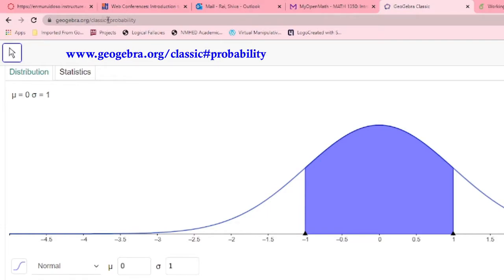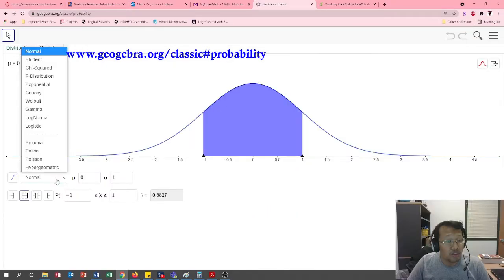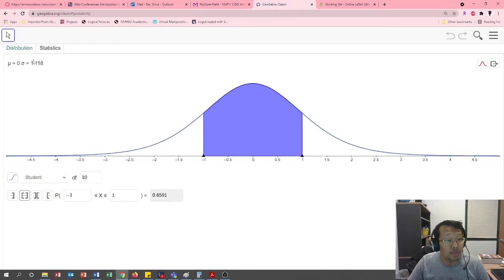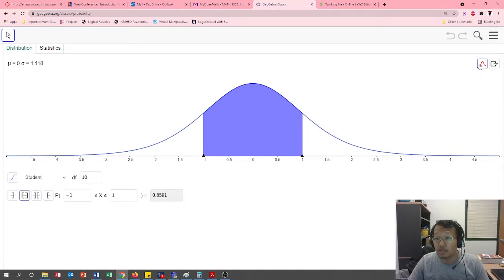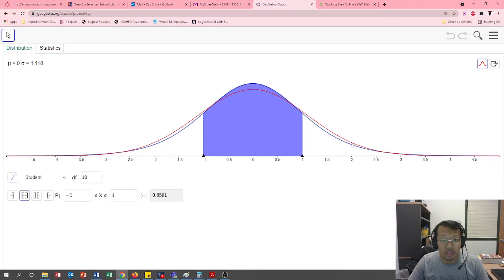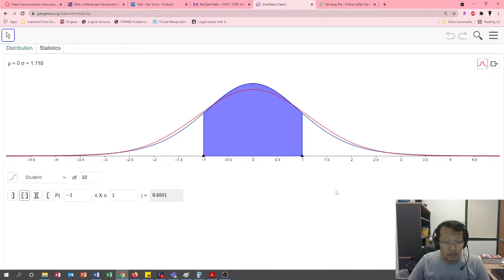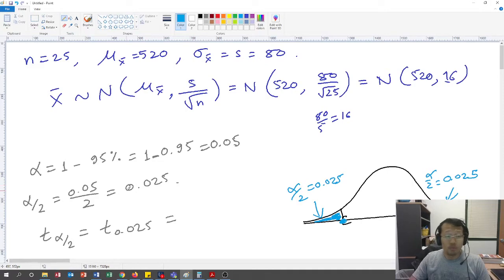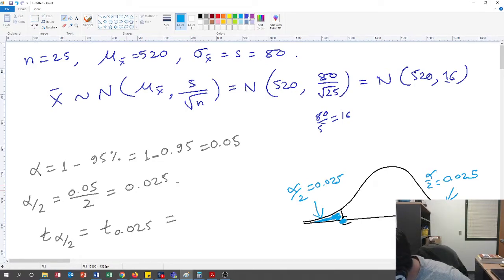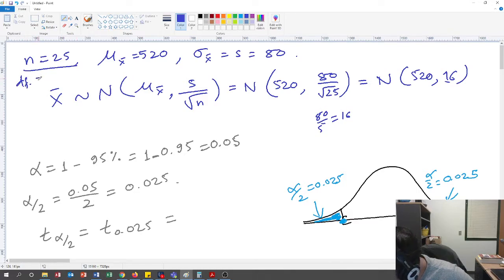Head over to geogebra.org/classic and under the probability section, choose student distribution from the drop-down menu. If you want to see how the student t-distribution looks, click on the red curve. The red one is the student t-distribution and the blue one is the normal distribution.